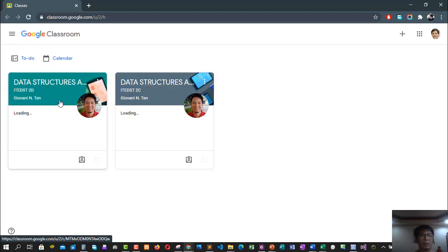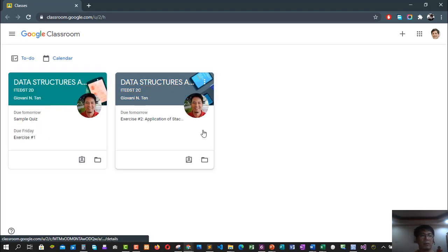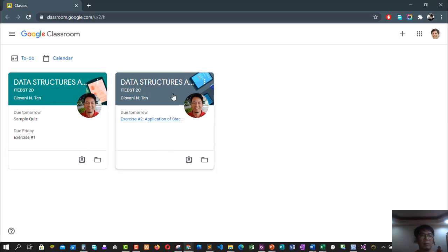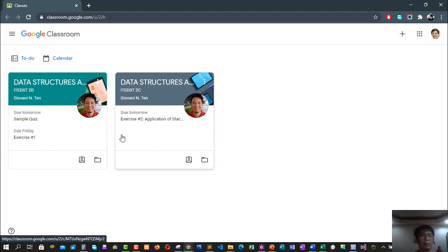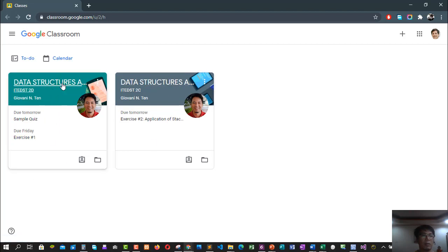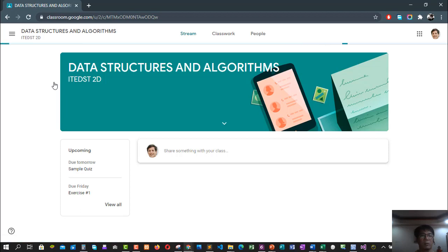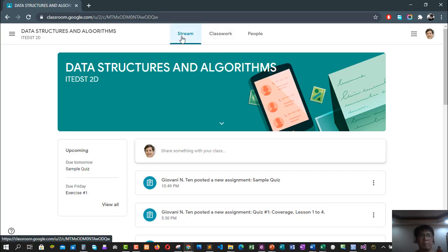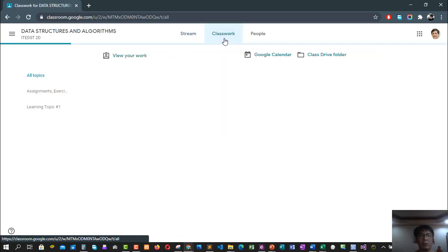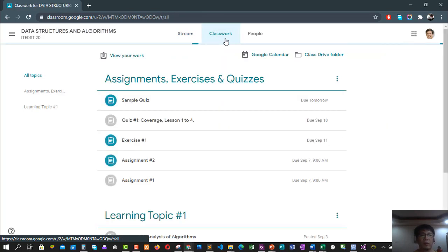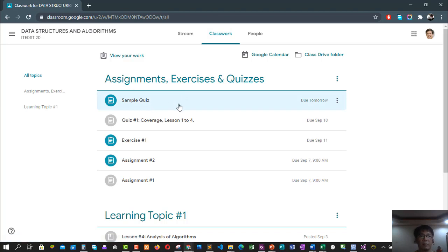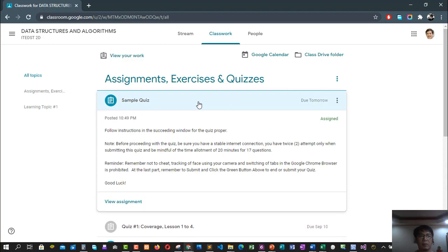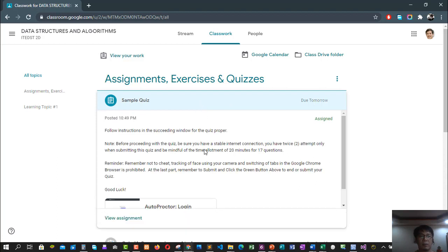I'll wait for the Google Classroom to load again. So just like in this example, I have two classes now. The one that I will be using is the example on Section D. I have here Stream, Classwork, and People. All you have to do now is click Classwork. I have an example quiz right here, so all you have to do is click this quiz.